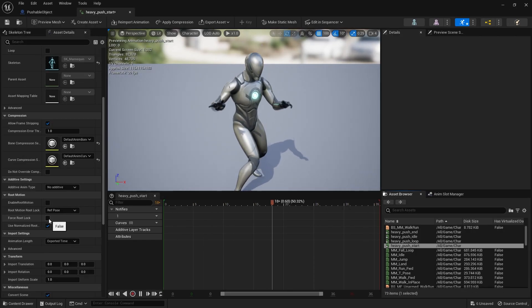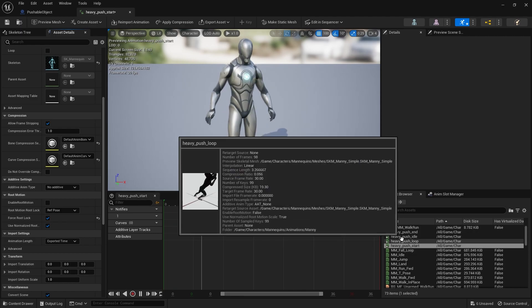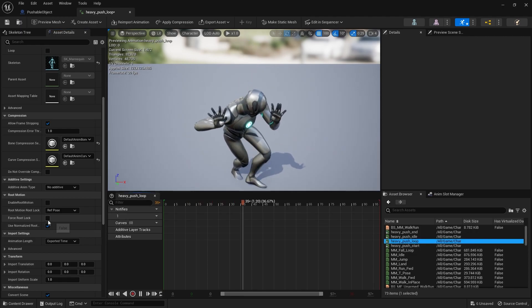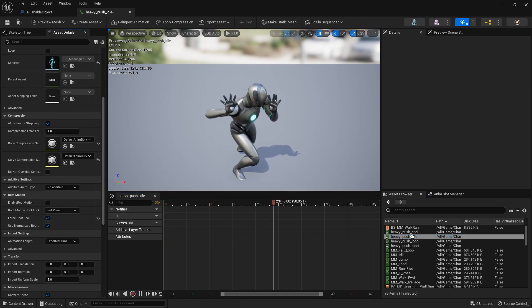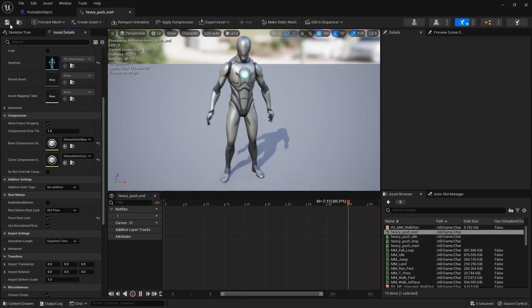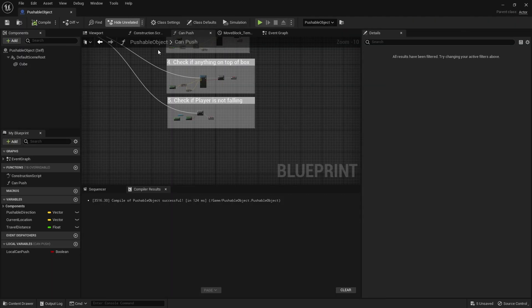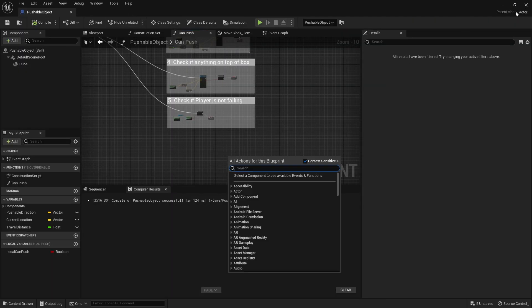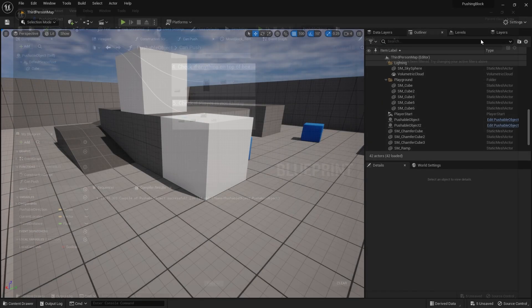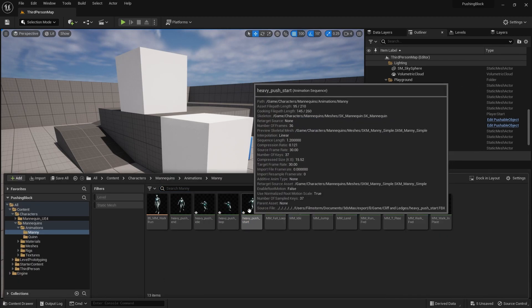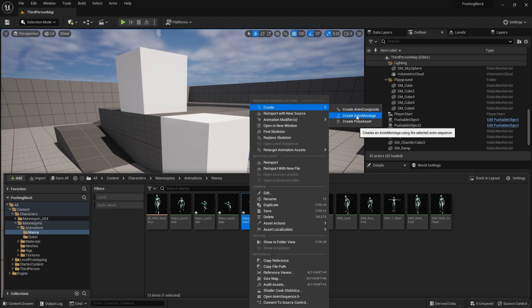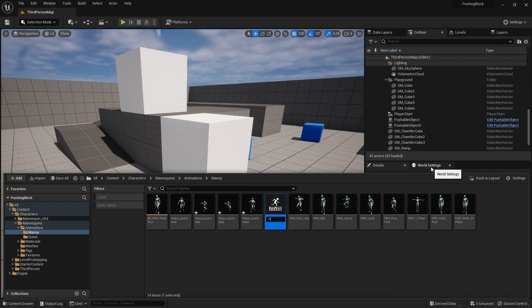I'm going to go to force root lock on each one of these - so push start is force root lock, push loop force root lock, idle lock, and end lock. Then on these animations I'm going to go to push start and create a montage for this - create animation montage - call it push montage and open this up.